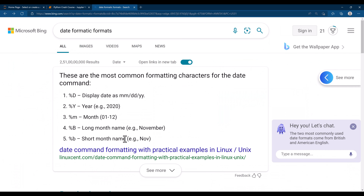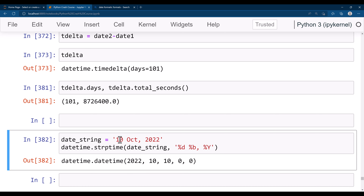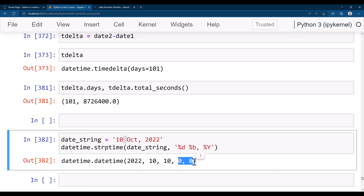In the format reference, '%B' is the long month name and the lowercase '%b' is the short month name. So I put '%b' and then comma, then '%Y' for the year. Running this, you see it converted our date string into a datetime object — the year is 2022, the 10th of October, and since we had no hours or minutes, those default to zero. That's all for this lesson — thanks for watching, see you in the next one.